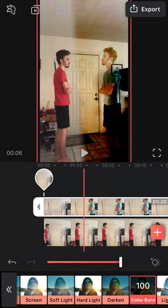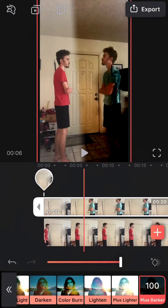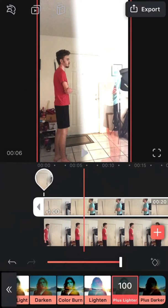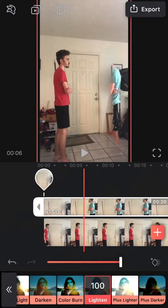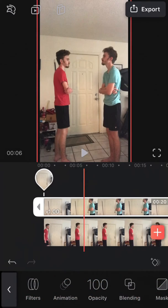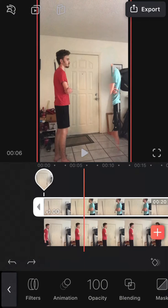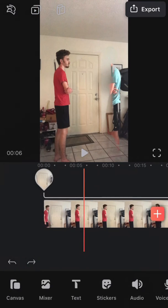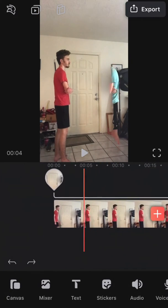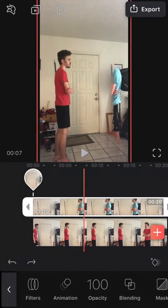Another thing I might add is that using the blend tool can also create cool effects. I don't usually use it, but if anyone might be interested in using that, I'm just throwing that out there because it can create some cool effects. I don't know what the heck this thing is that I created.